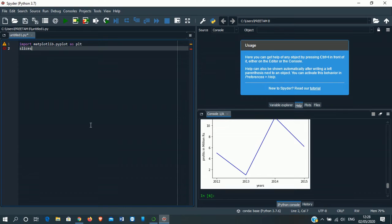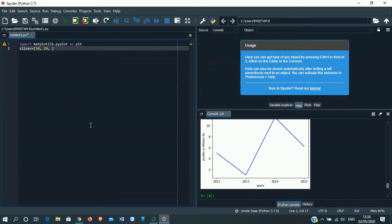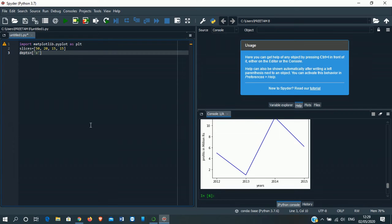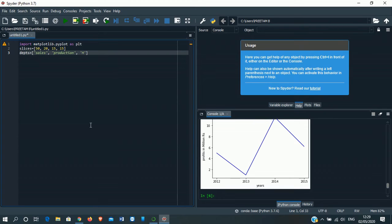Import matplotlib.pyplot as PLT. Slices is equal to - this will be the slices that will be denoted by pie chart. 50, 20, 15, 15. Next is departments. So the variable is DEPTS. Here we will denote the department names. First one is sales, then production, then HR, then last one, finance.